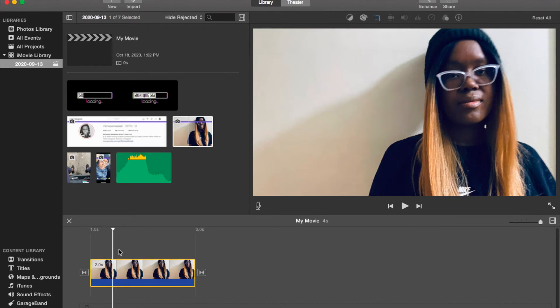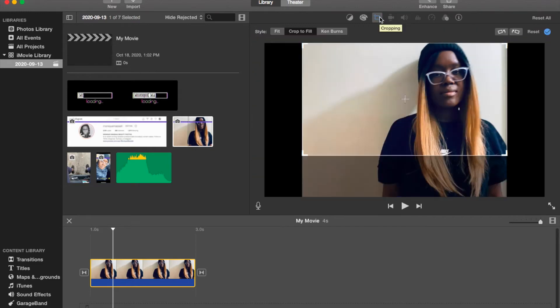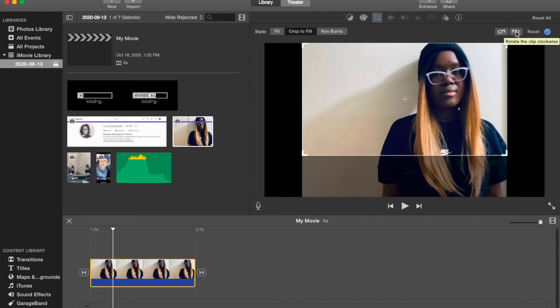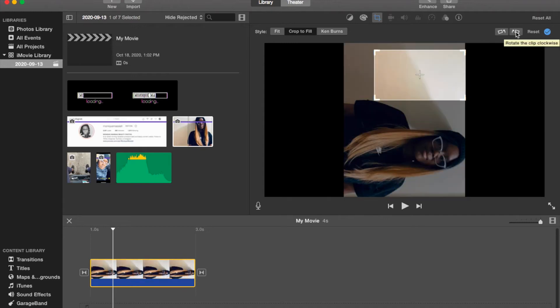Then go to the crop tool and go over to the right. You should see two icons: one is rotate the clip counterclockwise and one is rotate clip clockwise. Clockwise is one, two, three, four.